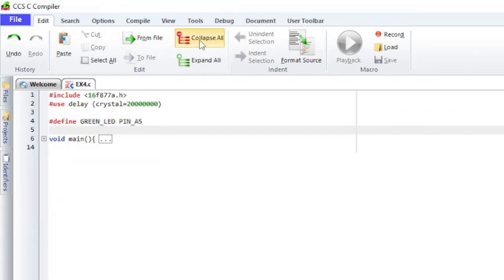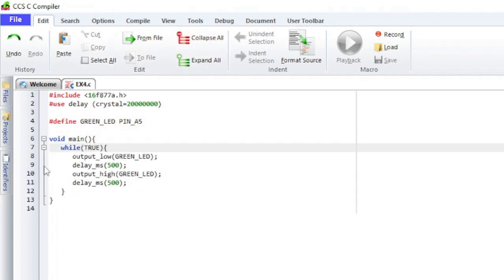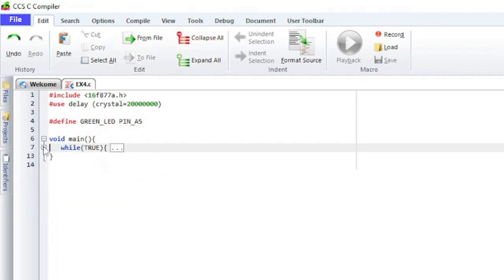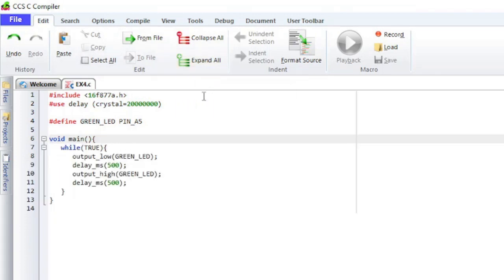Collapse All will collapse all of the code areas that are open. Expand All will expand all of the code areas that are collapsed.